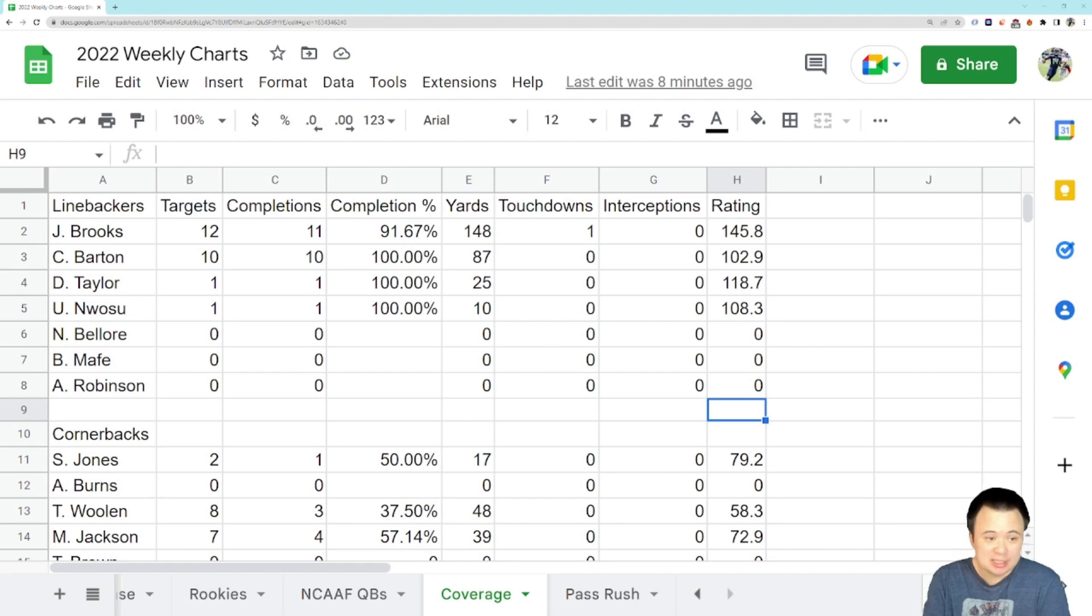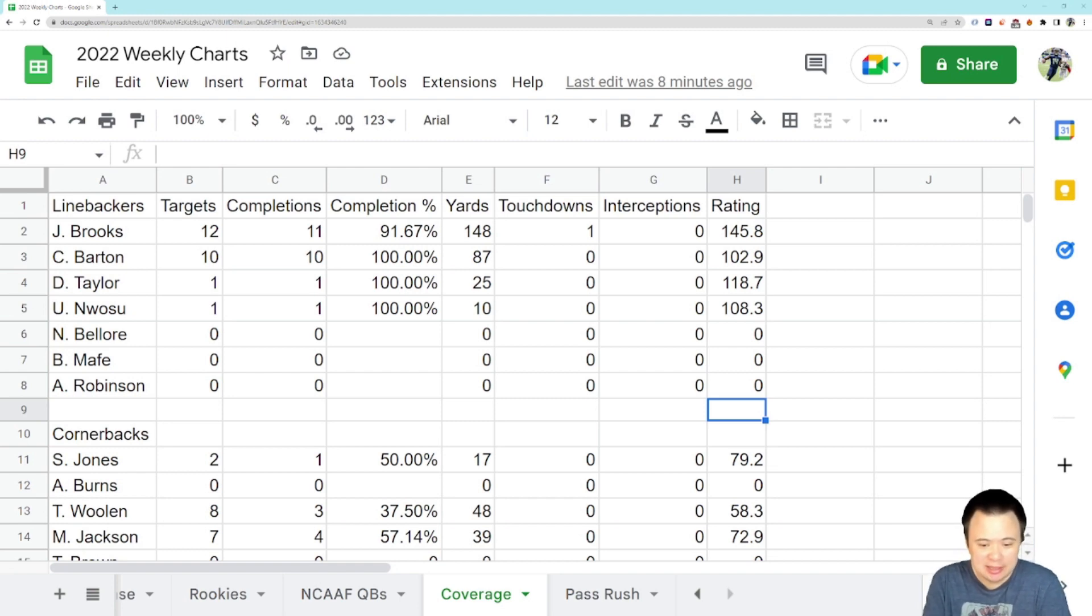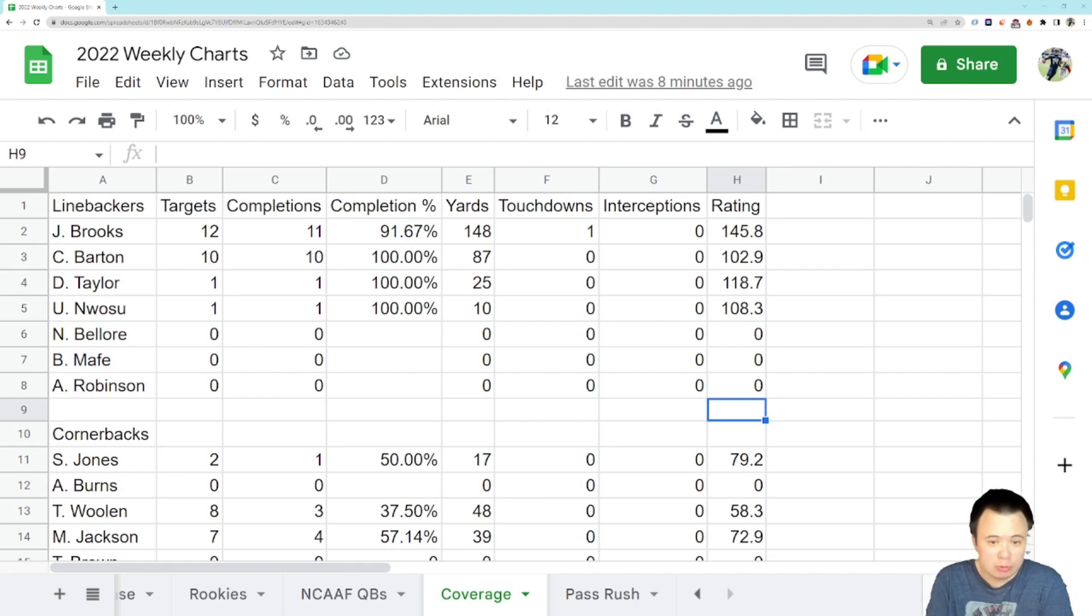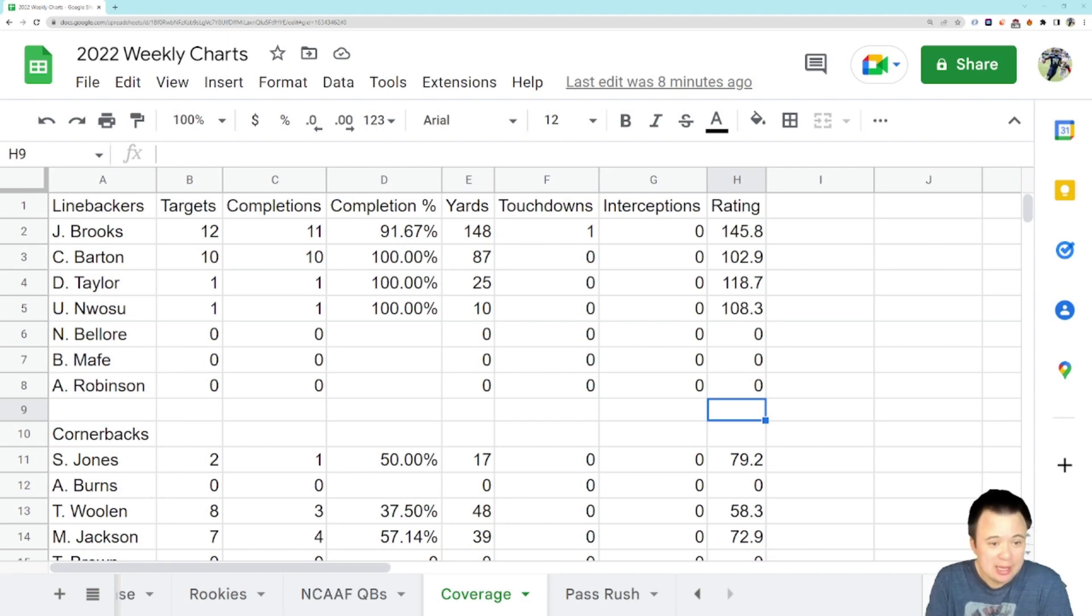All right, now let's get to past coverage Thursday, and this first guy we're going to look at is my question. So Jordan Brooks had another rough day in coverage. There's no two ways about that. He definitely gave up a few completions.